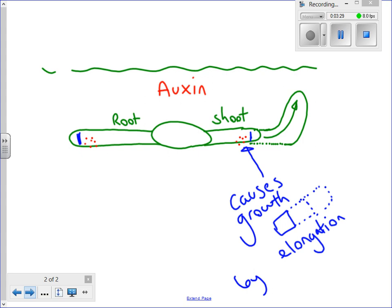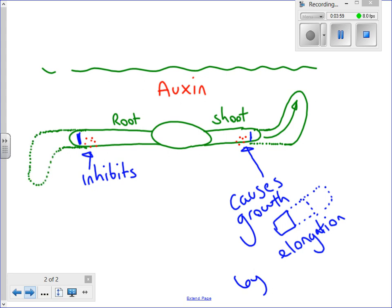In the root, auxin does the opposite — it inhibits growth. Inhibits means stops. So the top side of the root is still growing, but at a faster rate than the lower side. So effectively, the root starts to grow downwards.